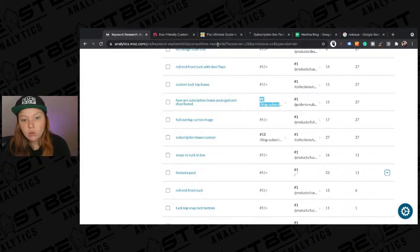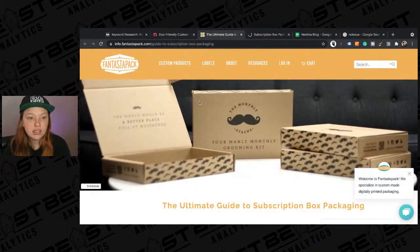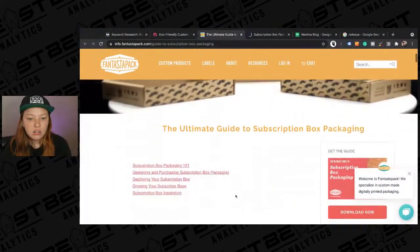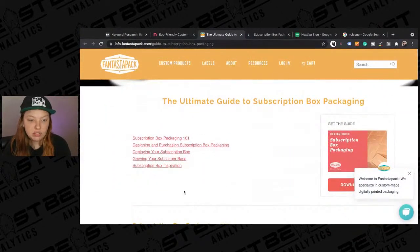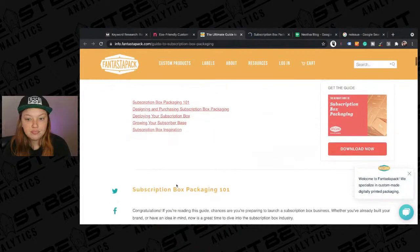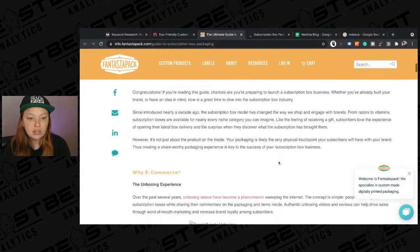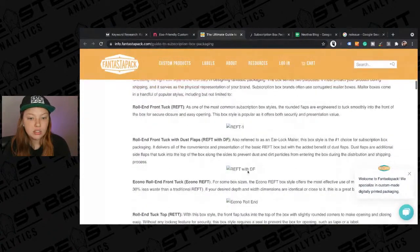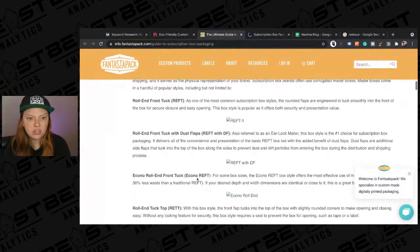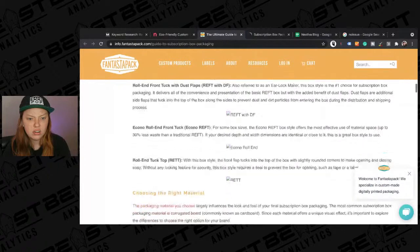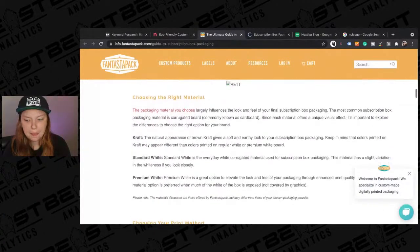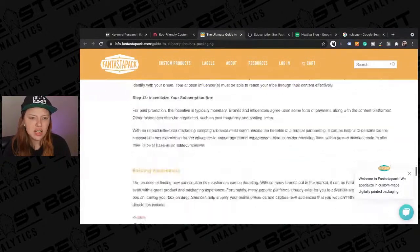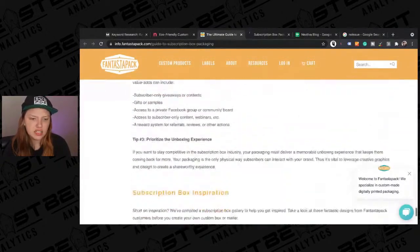One ranks first and one ranks eighth. Let's look at these — we've got a table of contents here, a download, and then e-commerce designing packaging. This is just a lot of content. This is really a lot of content.